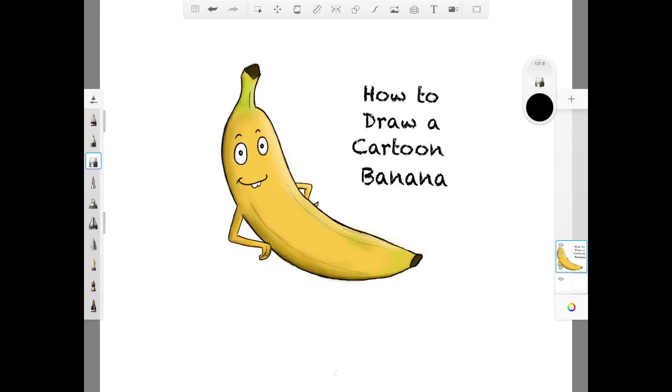So this here is an example of one of my cartoons I've done on the app. After all the hard work, I want to save it so I don't lose it. How do I do that?